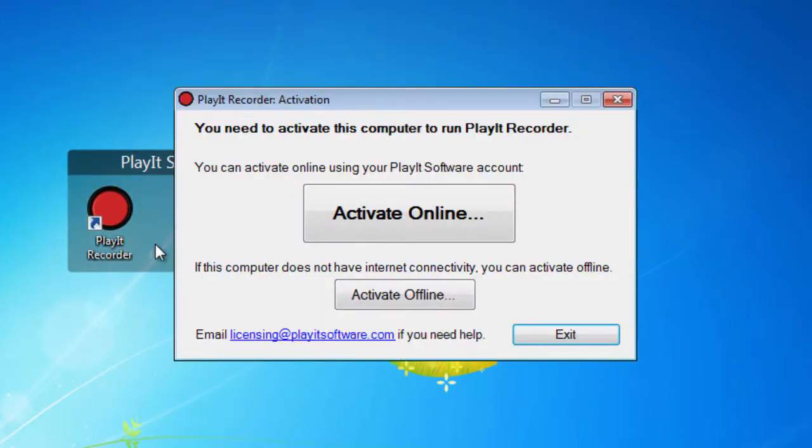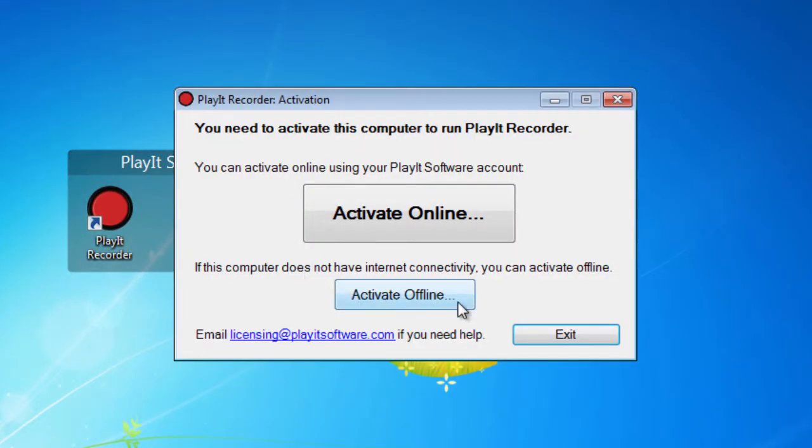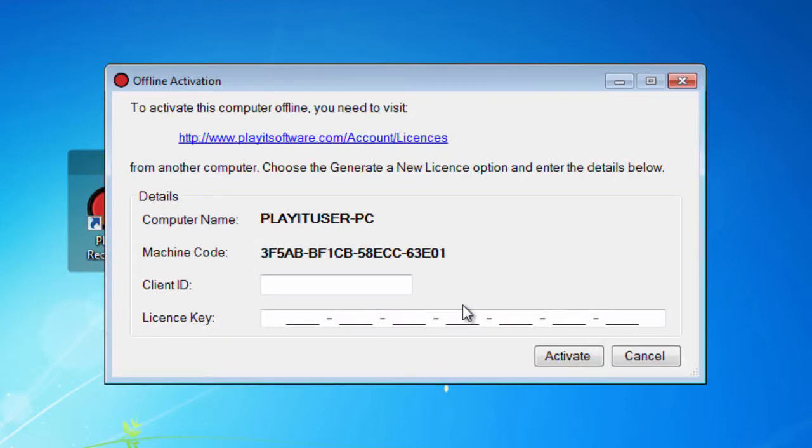To do this, start PlayIt Recorder and click Activate Offline. Make a note of the computer name and machine code.